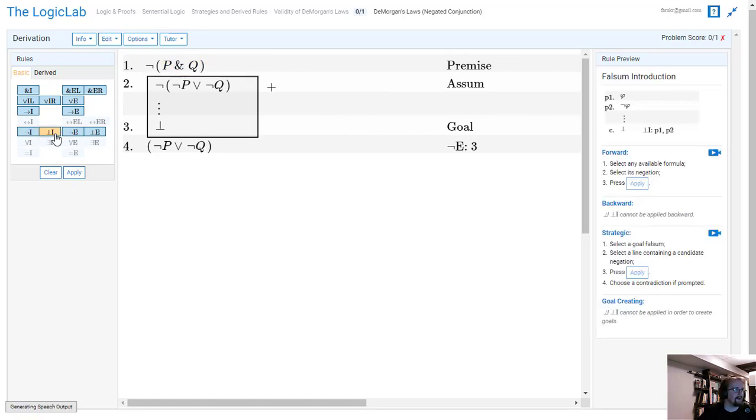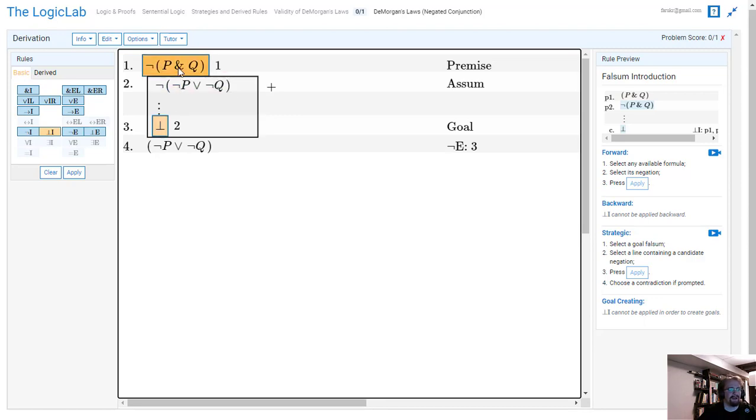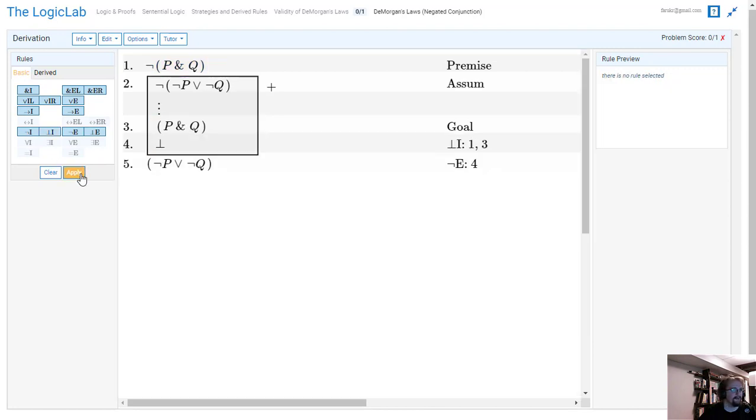And a pretty good candidate for that is my line one. So I'm going to do falsum introduction on my line one and I'm going to tell it that I need it to somehow lead to a falsum. In other words, I need P ∧ Q to be true and that will give me a contradiction.